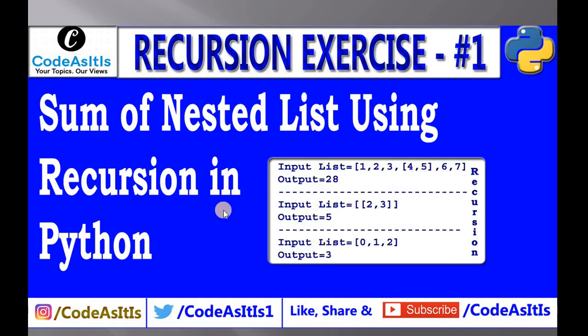If you are not subscribed to the channel please subscribe it. If you have any type of problem, if you have any issue while using recursion, you can comment me. Thank you.